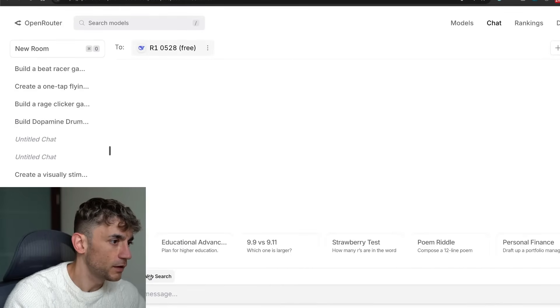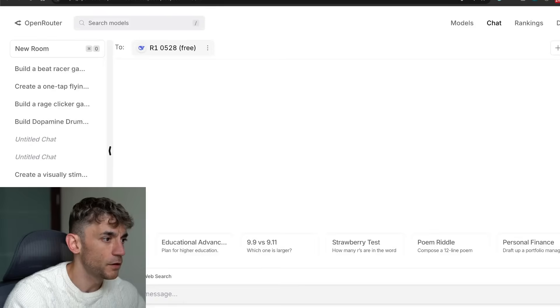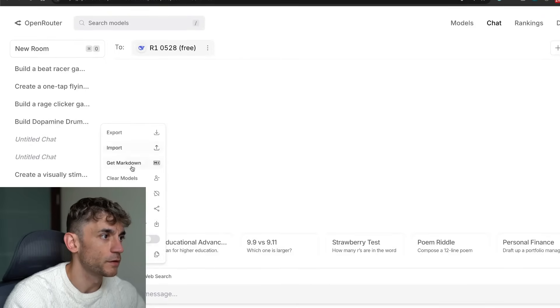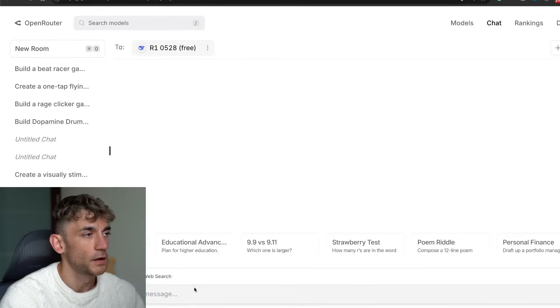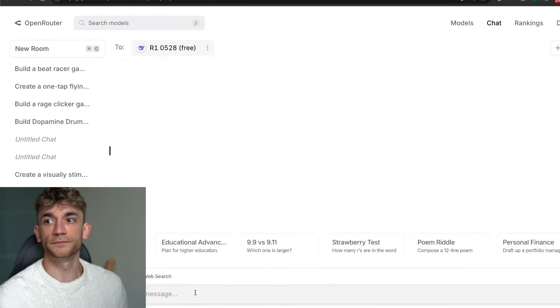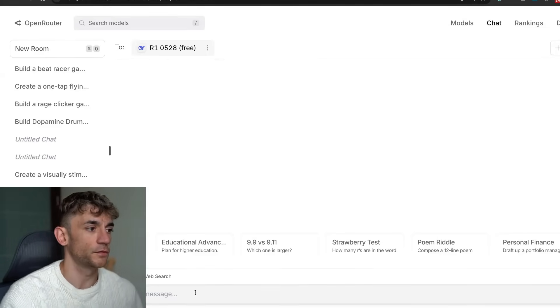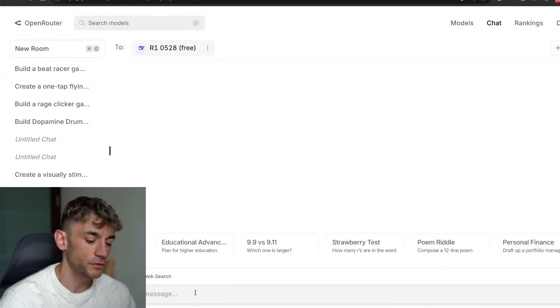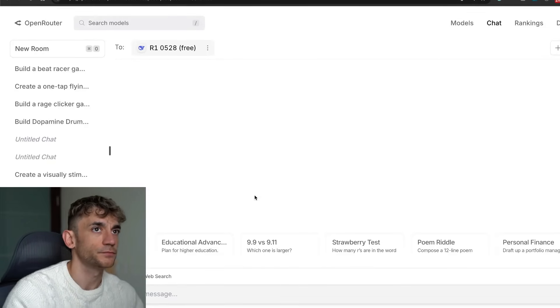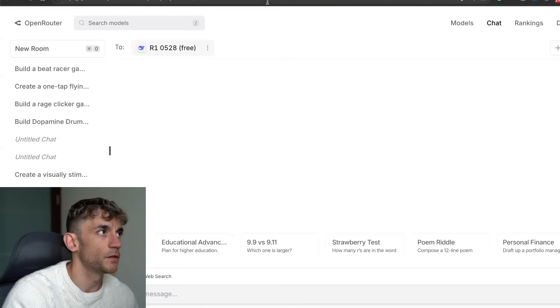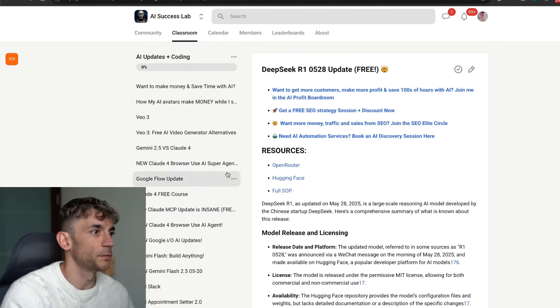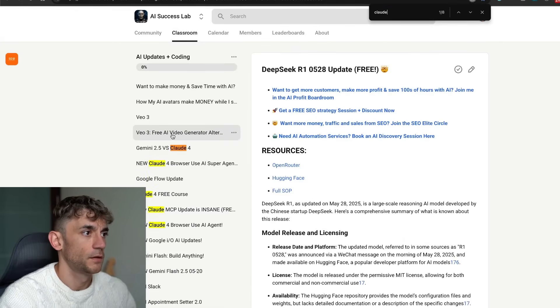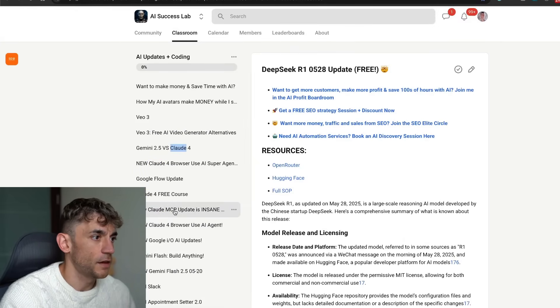We can also connect it to web search, and then in the settings we can choose what we want to do, get markdown, etc., and then we can run some tests for it.